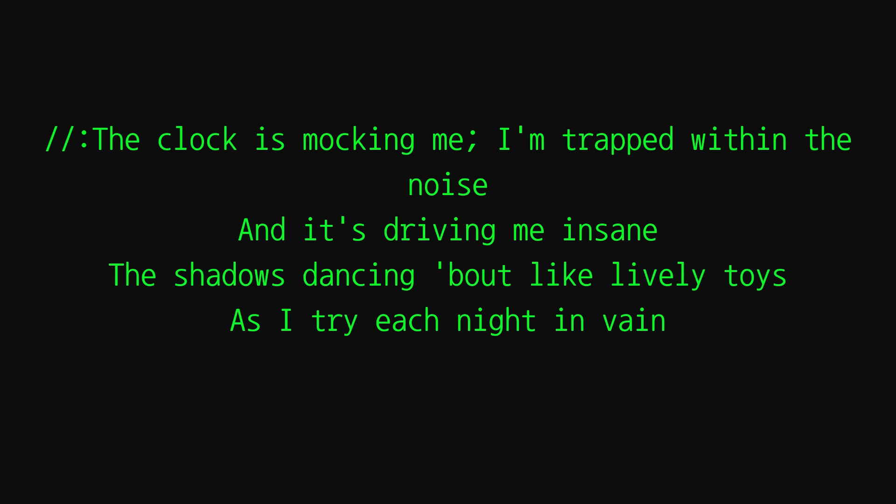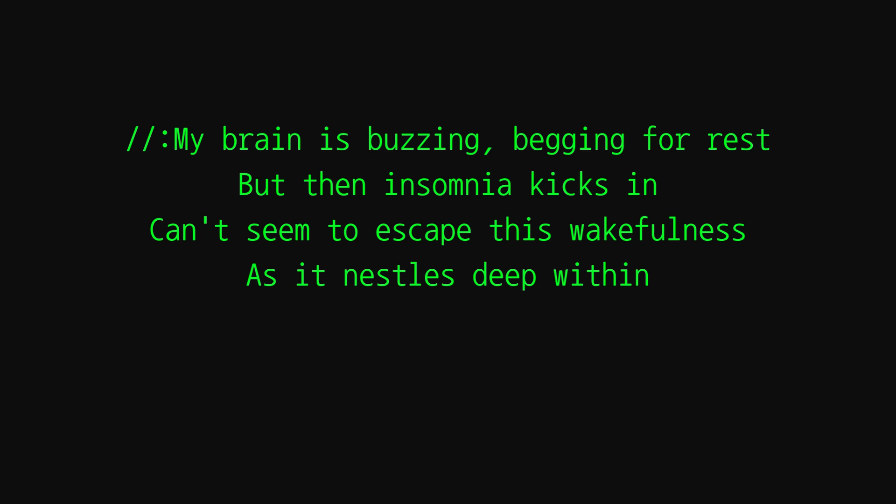Oh, the clock is mocking me. I'm trapped within the noise and it's driving me insane. The shadows dancing bald like lively toys as I dry each night and fade. My brain is buzzing, begging for rest, but then insomnia kicks in. Can't seem to escape this wakefulness as it nestles deep within.